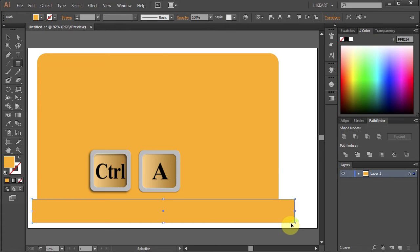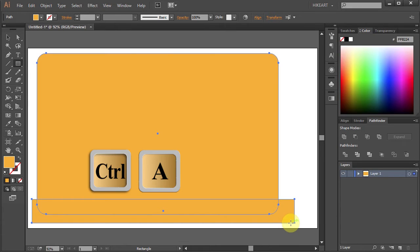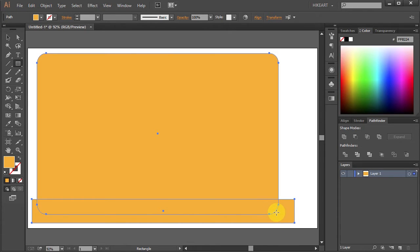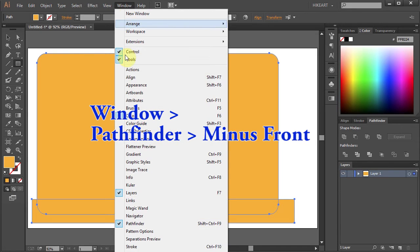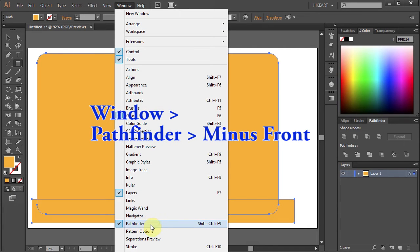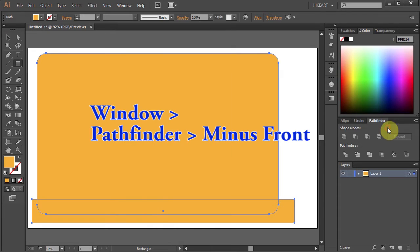Now select everything. Go to Pathfinder. If you don't see it open go to Window and select Pathfinder. And choose minus front.